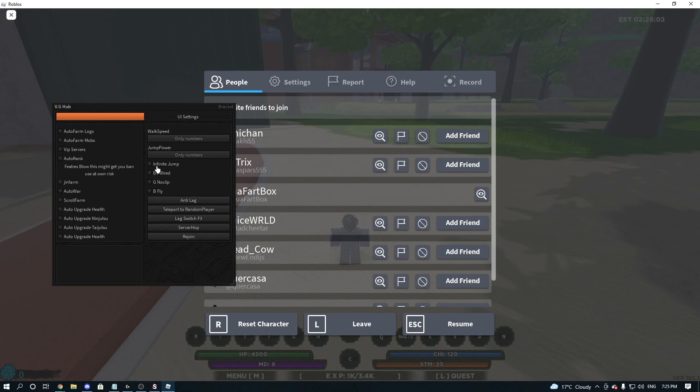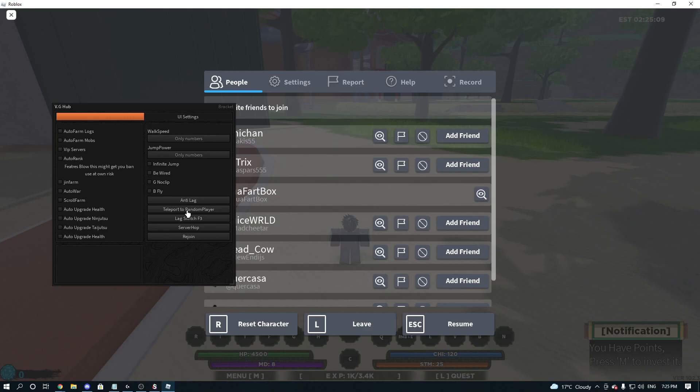We've got Walk Speed, Jump Power, Infinite Jump, Be Wired, G, No Clip. So you press G, and then fly, and then press B. Anti-lag, teleport to random player, lag switch, server, hop, and rejoin.